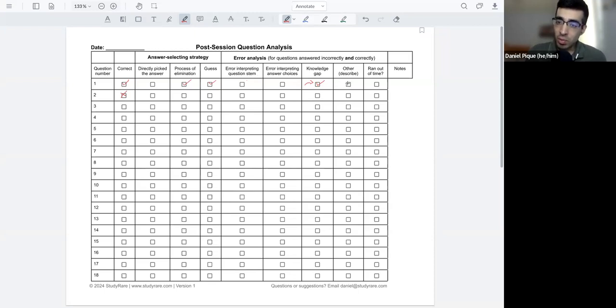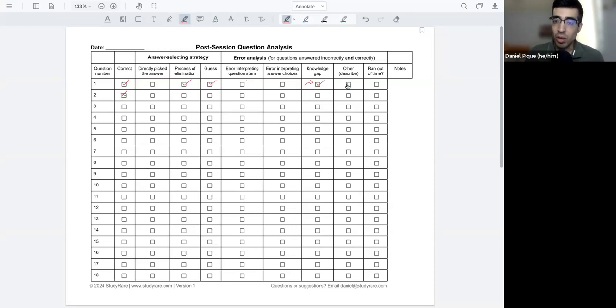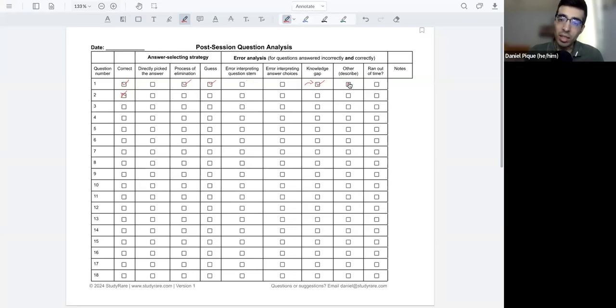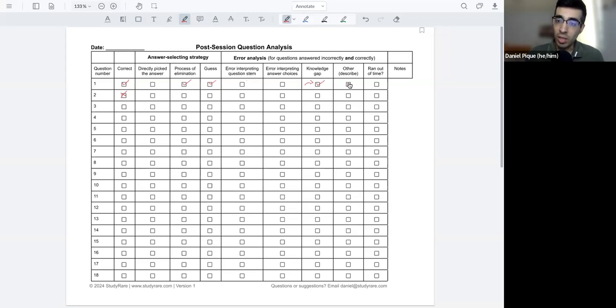So this next column, this is really for any other errors that you see that tend to creep up on you. So there might be different, do you get distracted, for example, easily? Is there anything else that's affecting your ability to answer the question correctly and also in a timely manner? So that's this last column here. Did you run out of time?